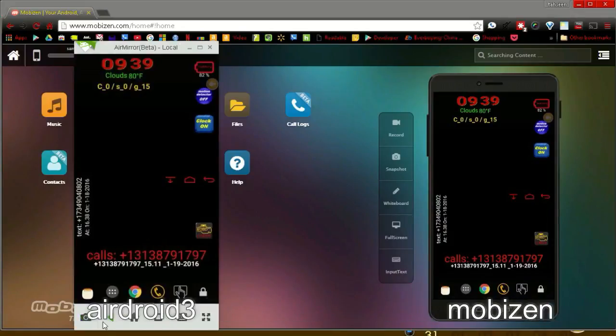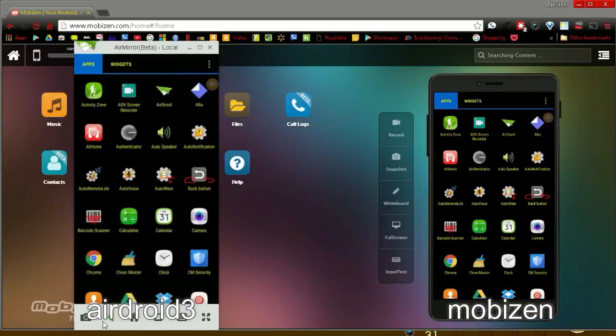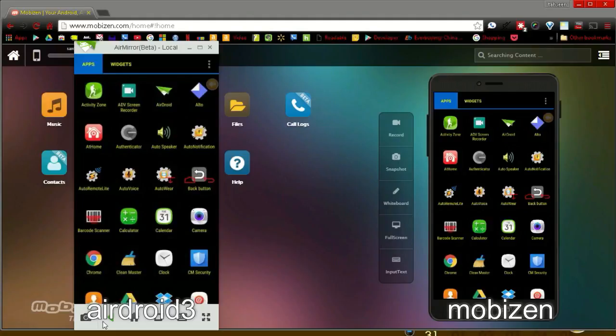OK, let's compare these two apps. The one on the right is MobiZen, and the left is AirDroid. And I am operating the phone and watching how they respond to my actions.